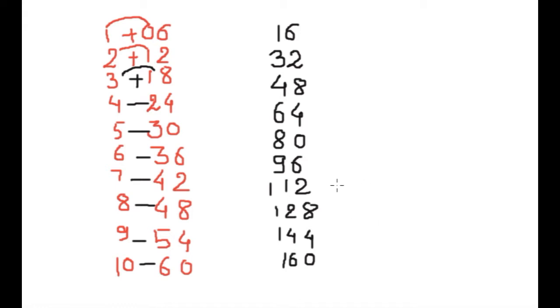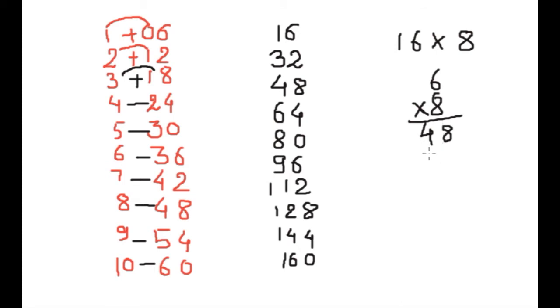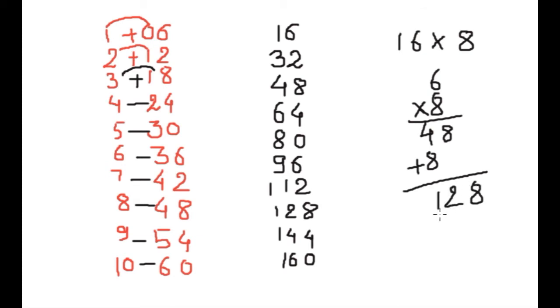You can write 16 times table if you want. 16 into 8, do you need to learn this? No. 6 into 8 is 48, and you do only addition here: 8 and 12. Here is your 16 into 8.